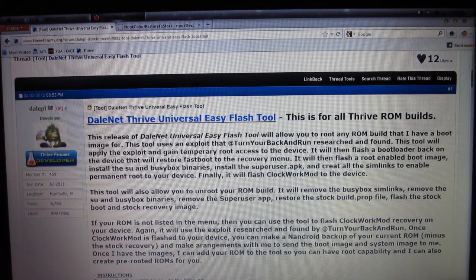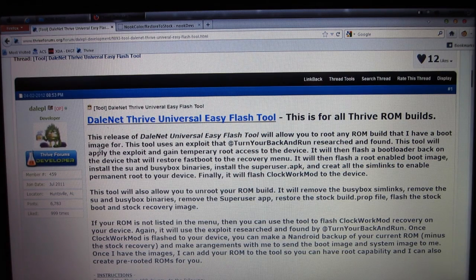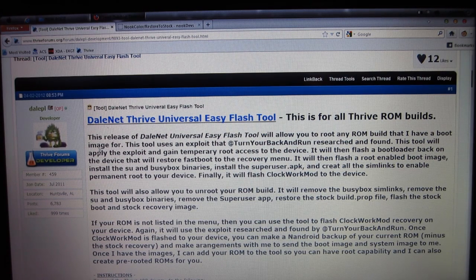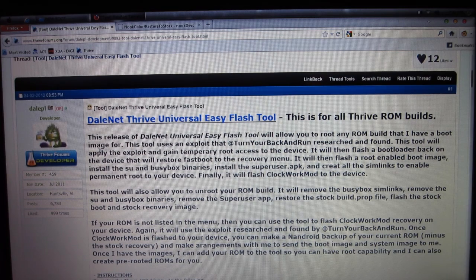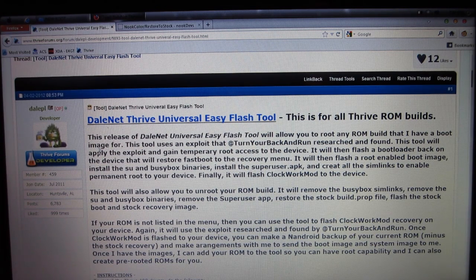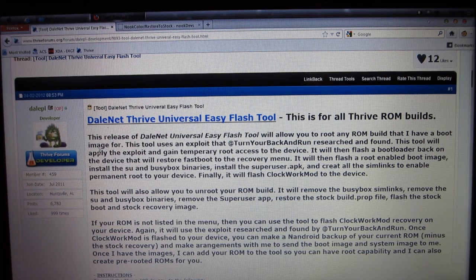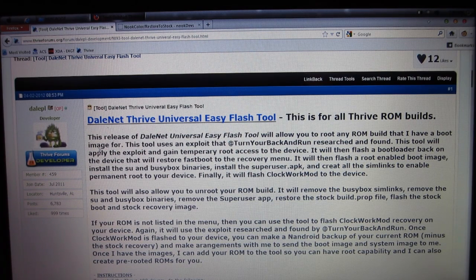This is, as it says right there, for all Thrive ROM builds. What it's going to do, basically, is root your Thrive, give you Super User and Fast Boot, you can flash Clockwork Mod to your device, and you can unroot your device.